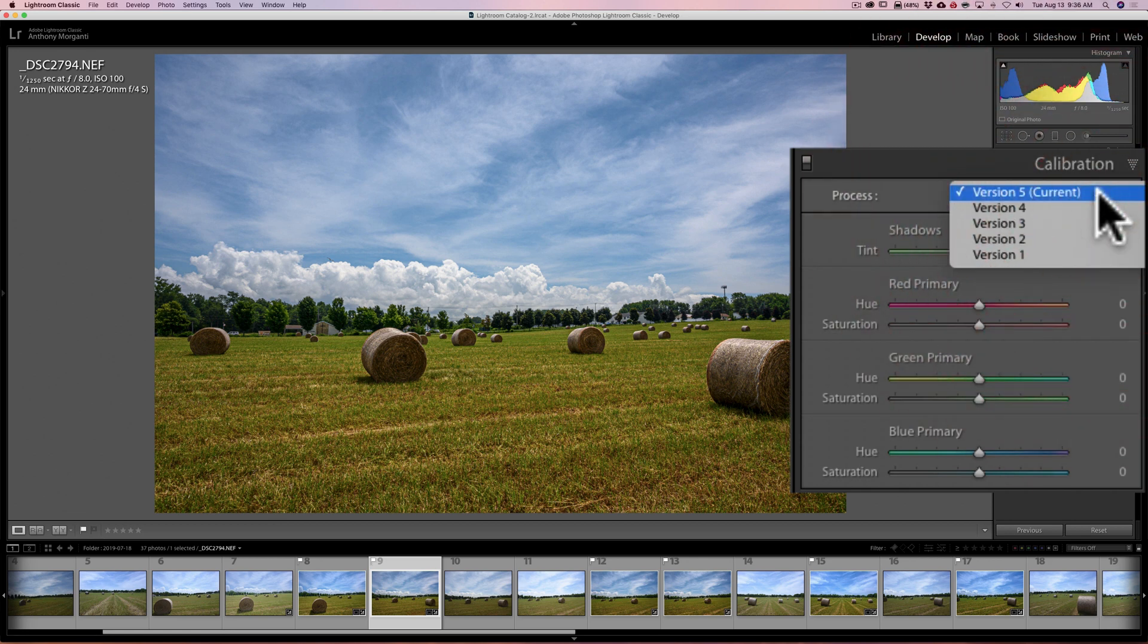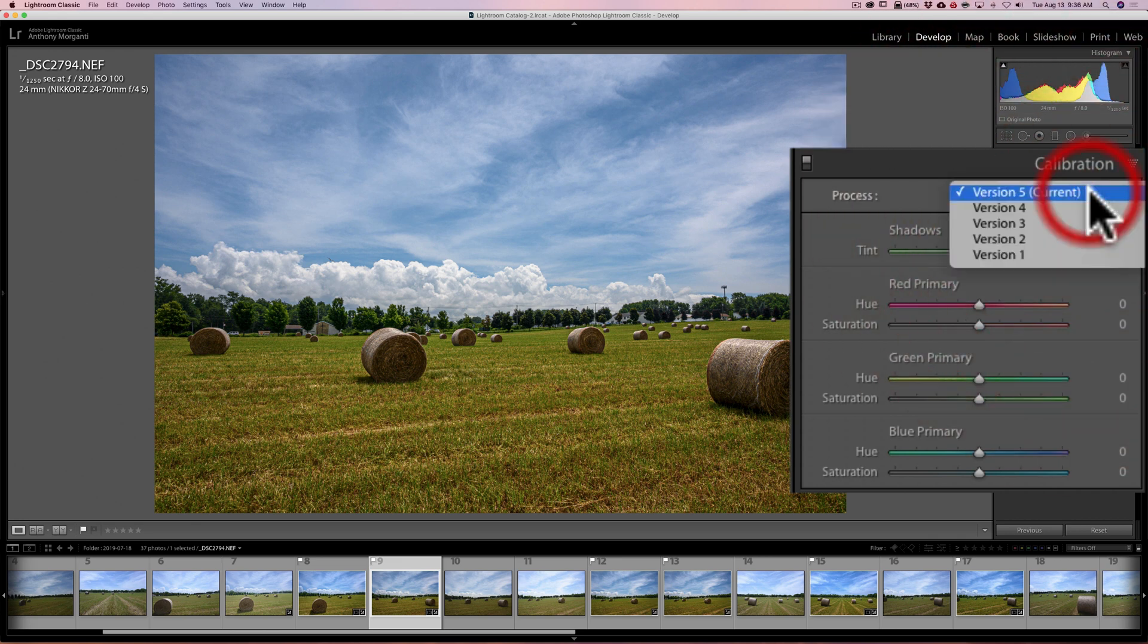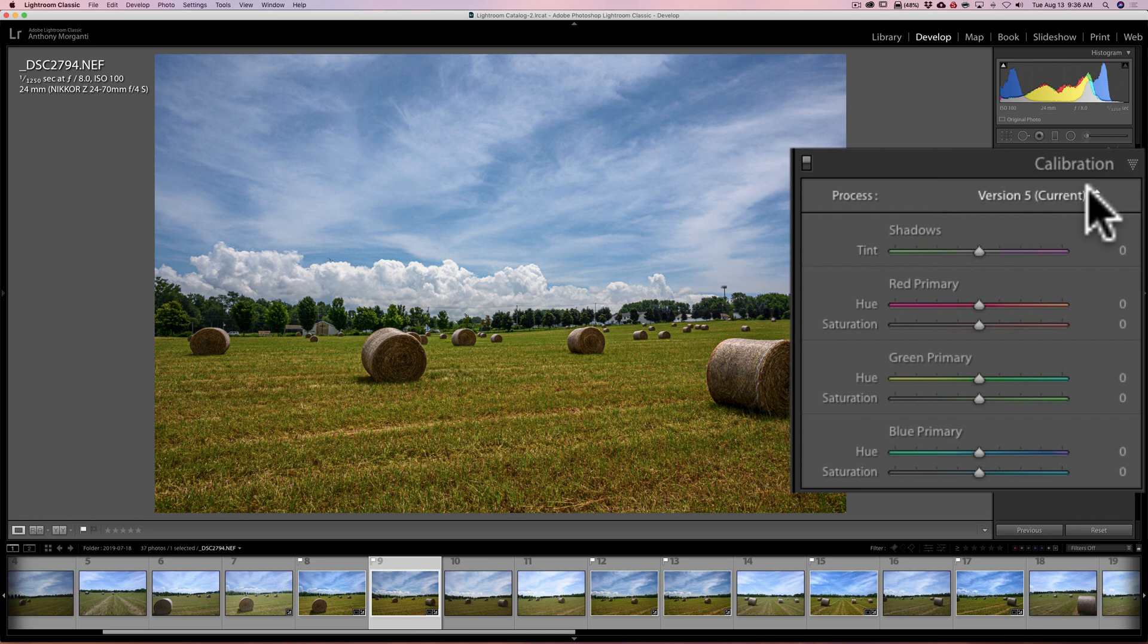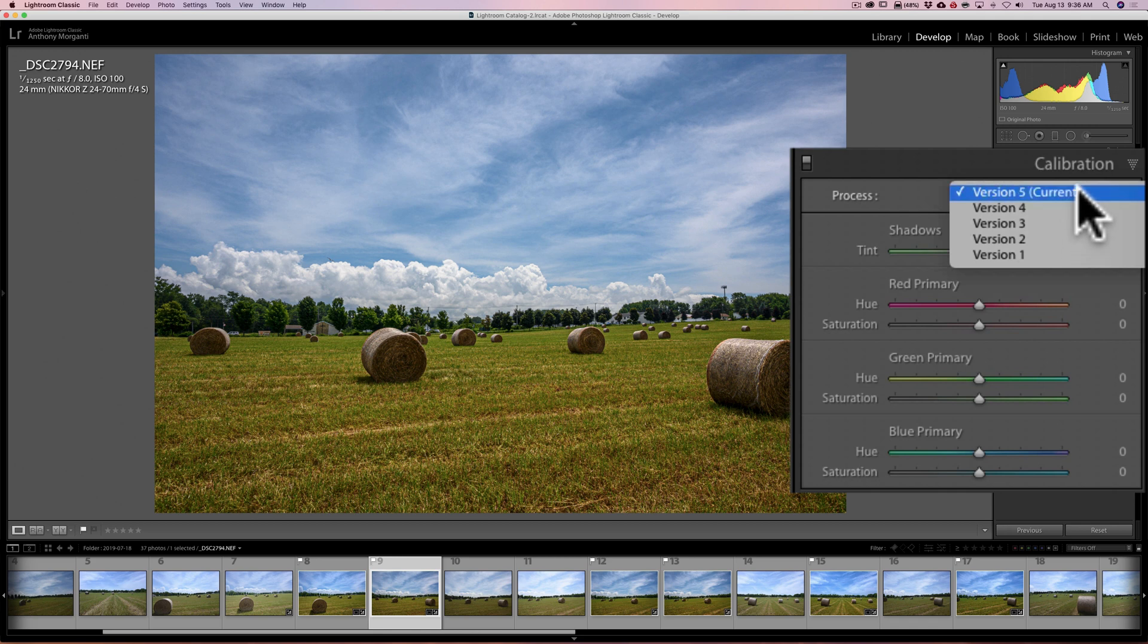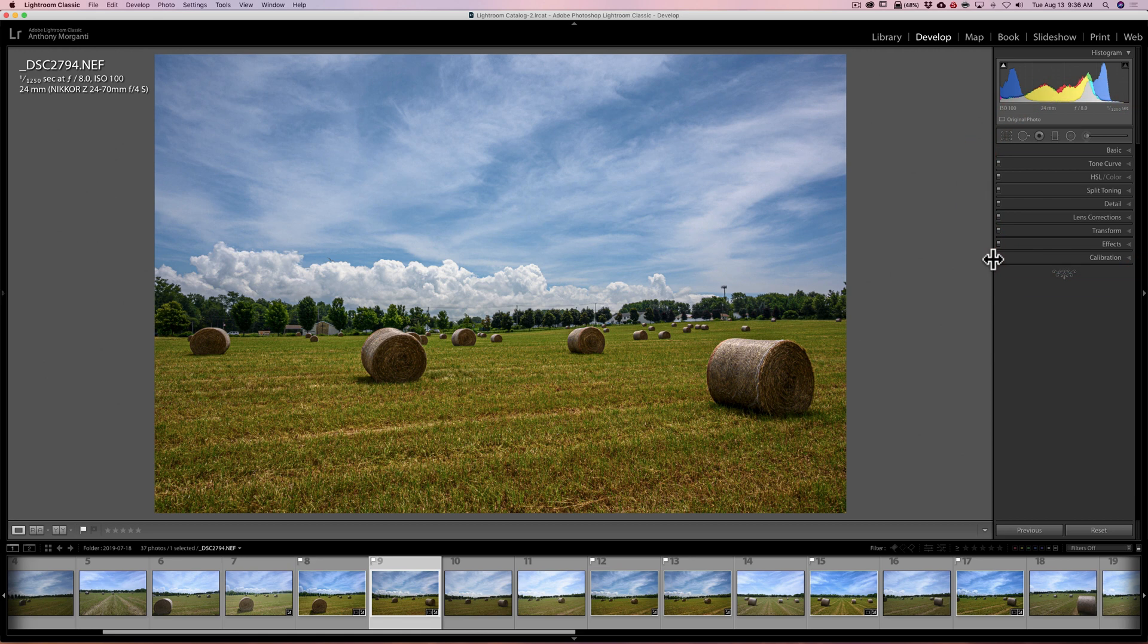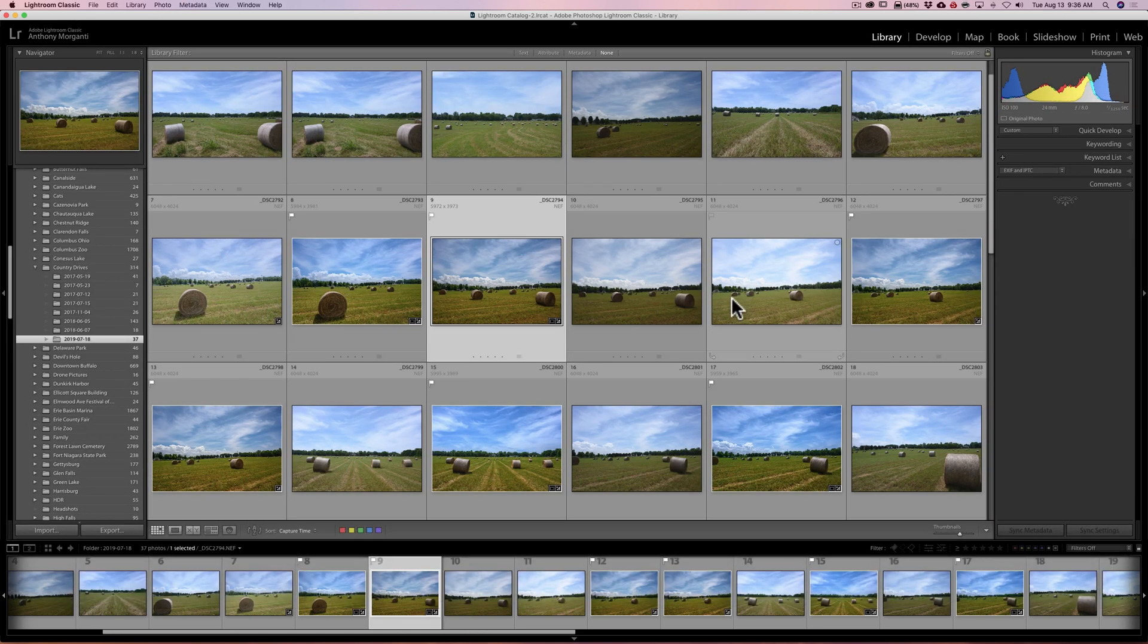Now as far as this process version 5 or higher, when you're in the develop module, if you're down here in the calibration tab you'll notice where it says process - that's the process version, that's the process engine you're using. Version 5 is the current process engine. Older versions of Lightroom used older versions. Now any new imports or new images that you import into Lightroom will automatically go to process version 5. Any older imports you have in your Lightroom catalog will probably be in one of the older versions. If you want to take advantage of those hardware acceleration performance enhancements, you'll have to manually come in here and change the process version for each of those images to version 5. So that's all that means.